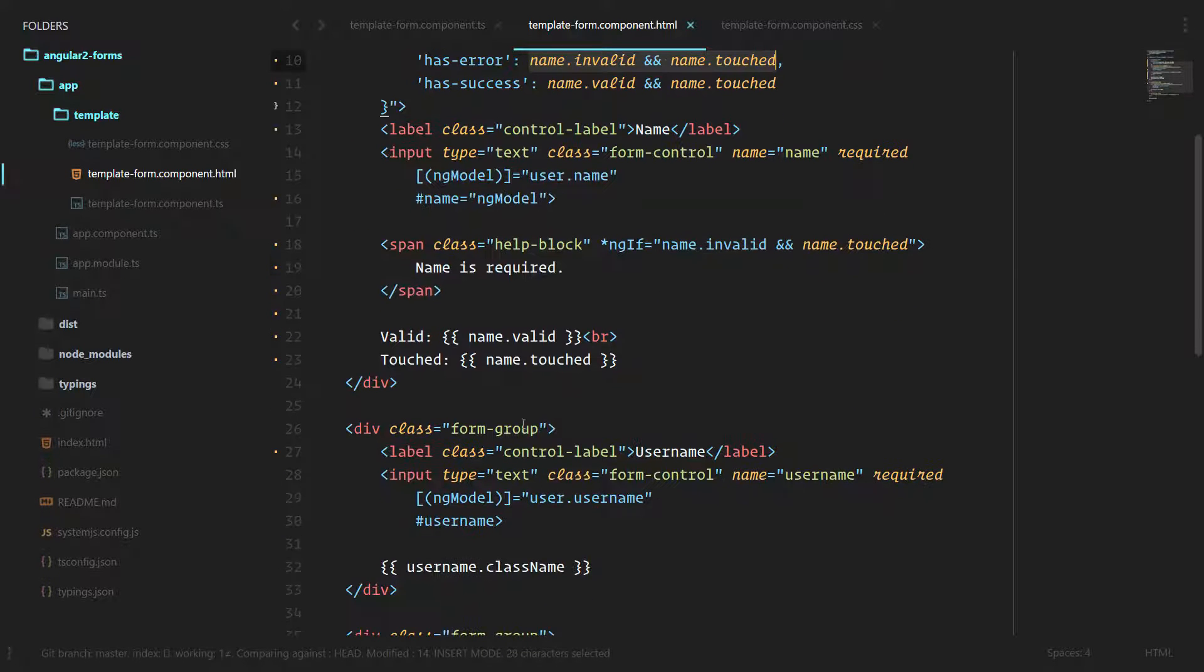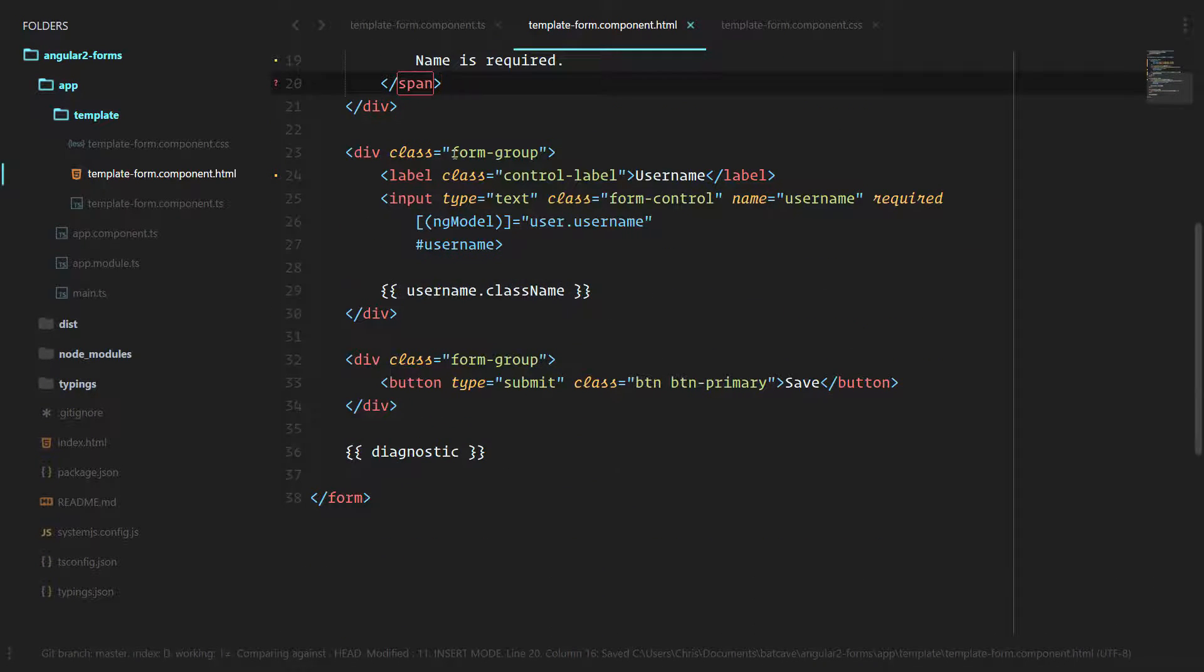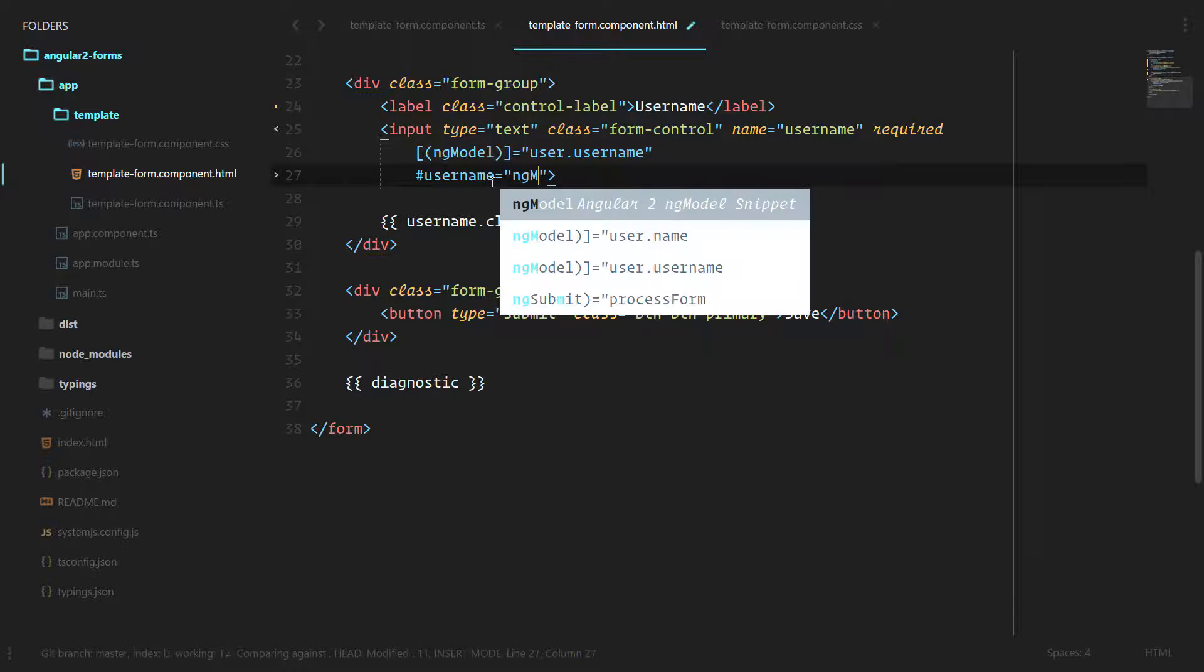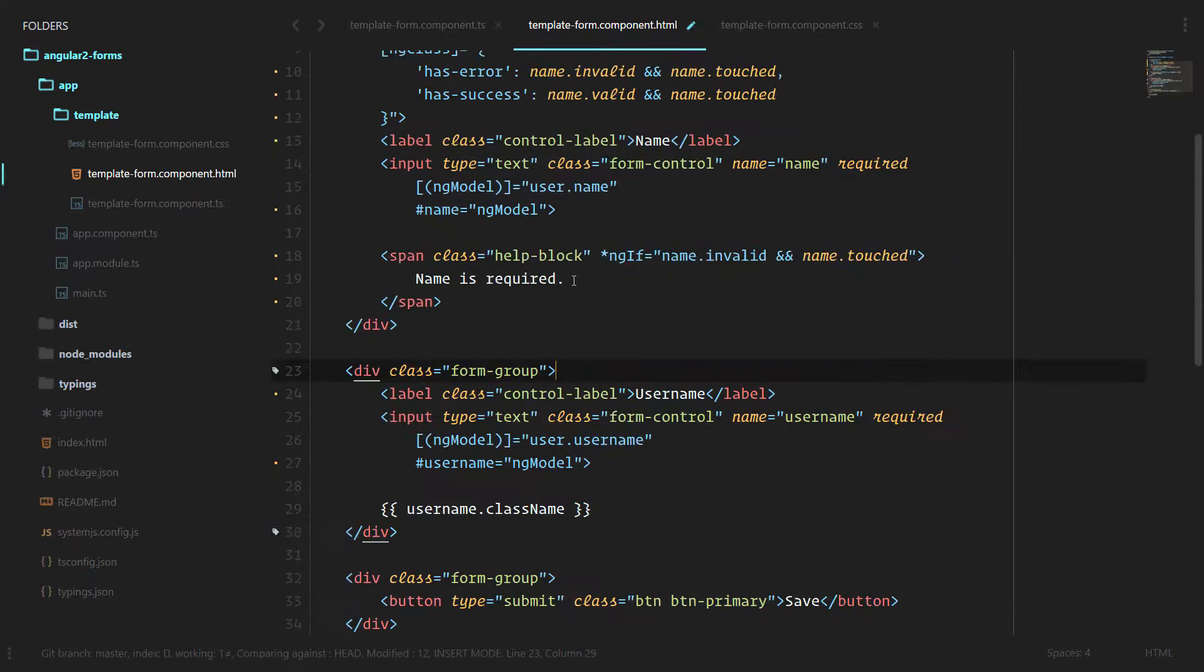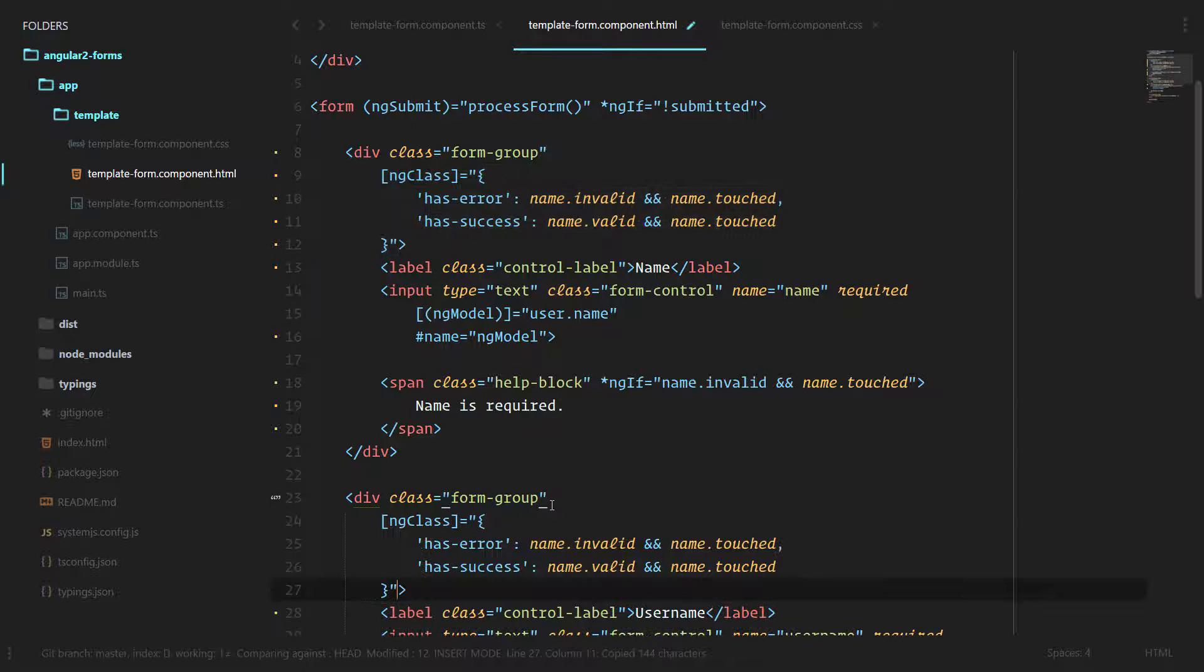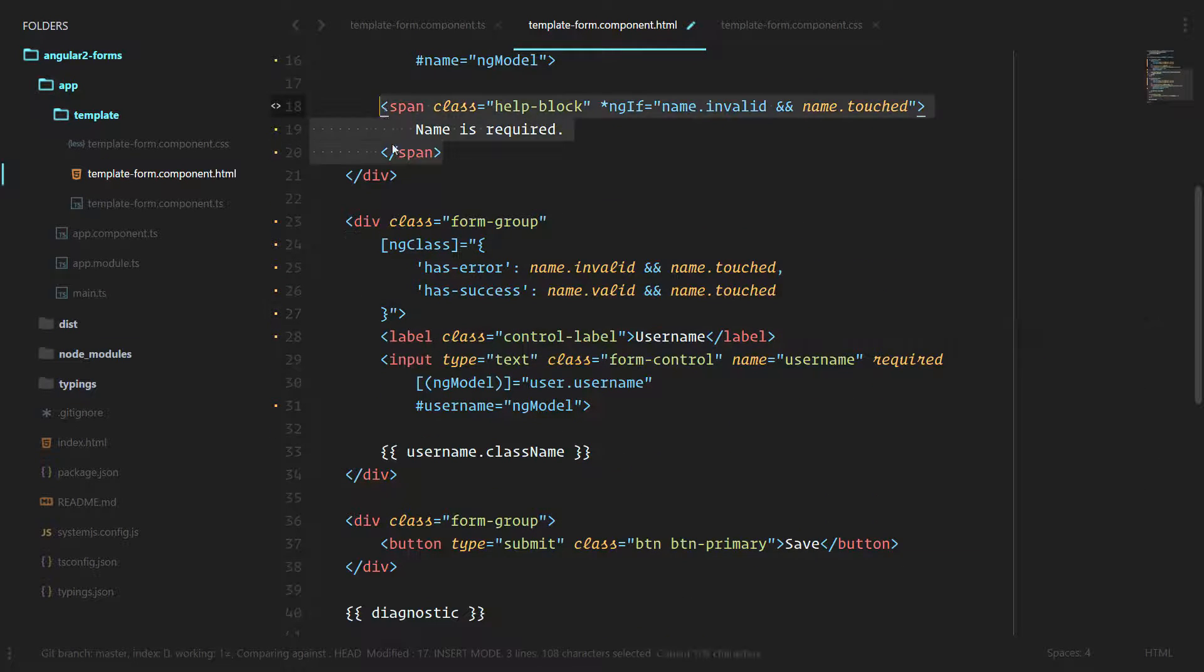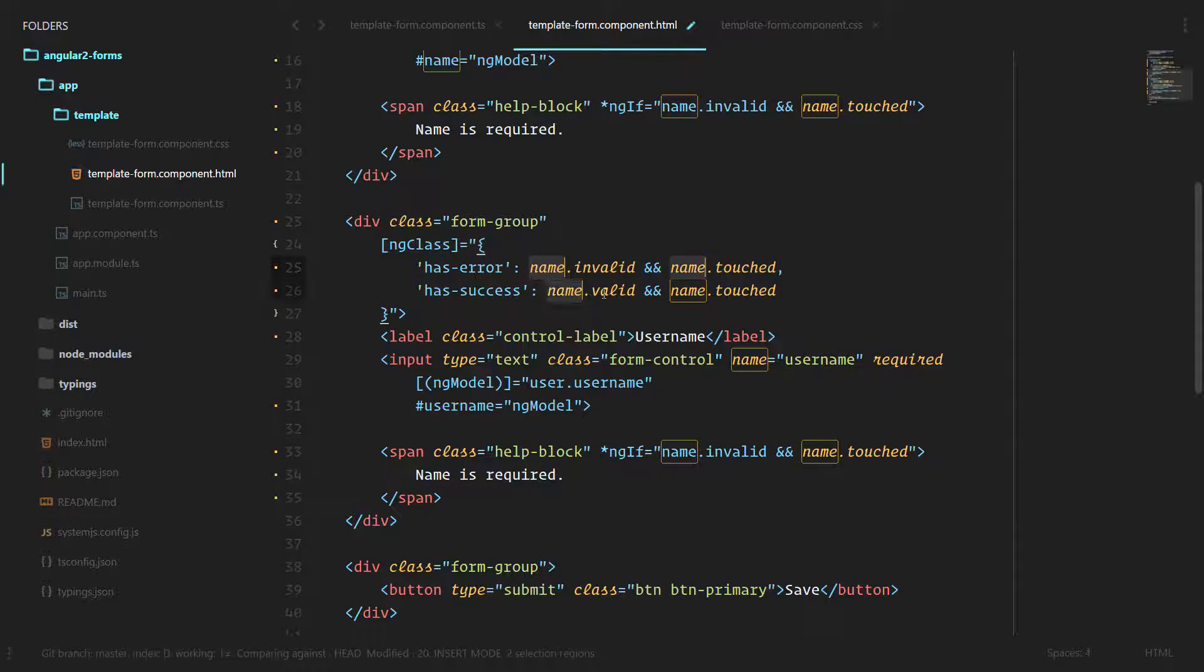Let's go ahead and do the same for our username. We'll delete this to start back over with our clean username input. We need to bind ng-model to that template variable, then we have access to it.